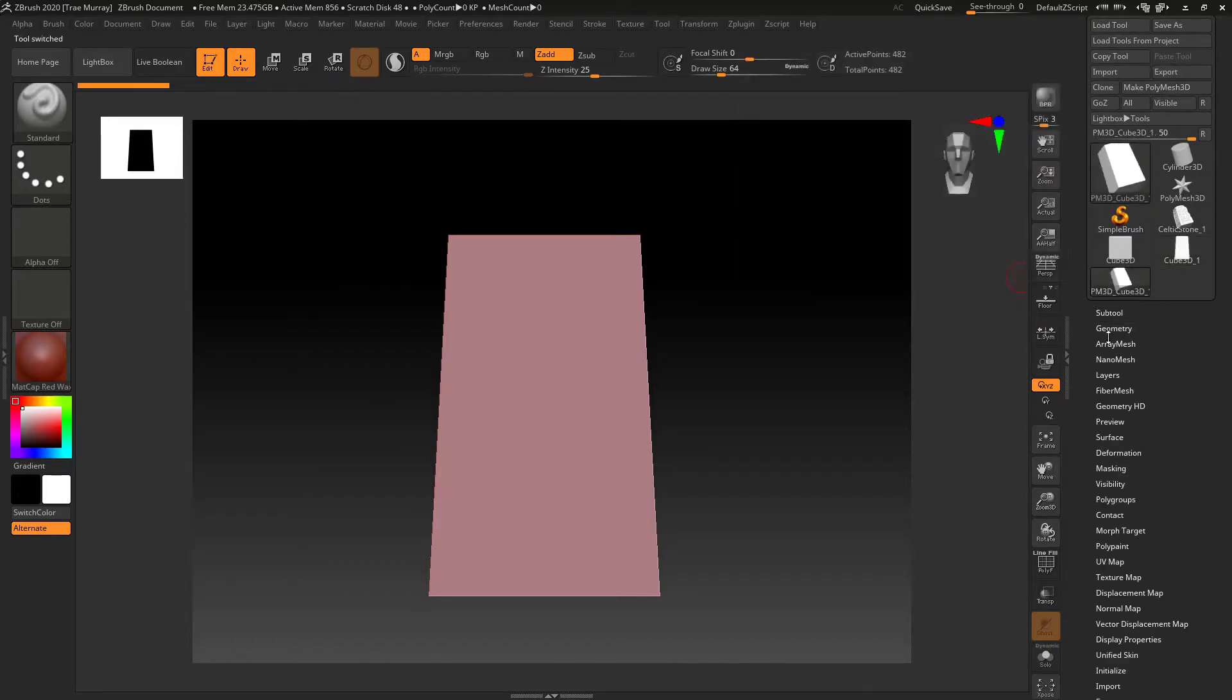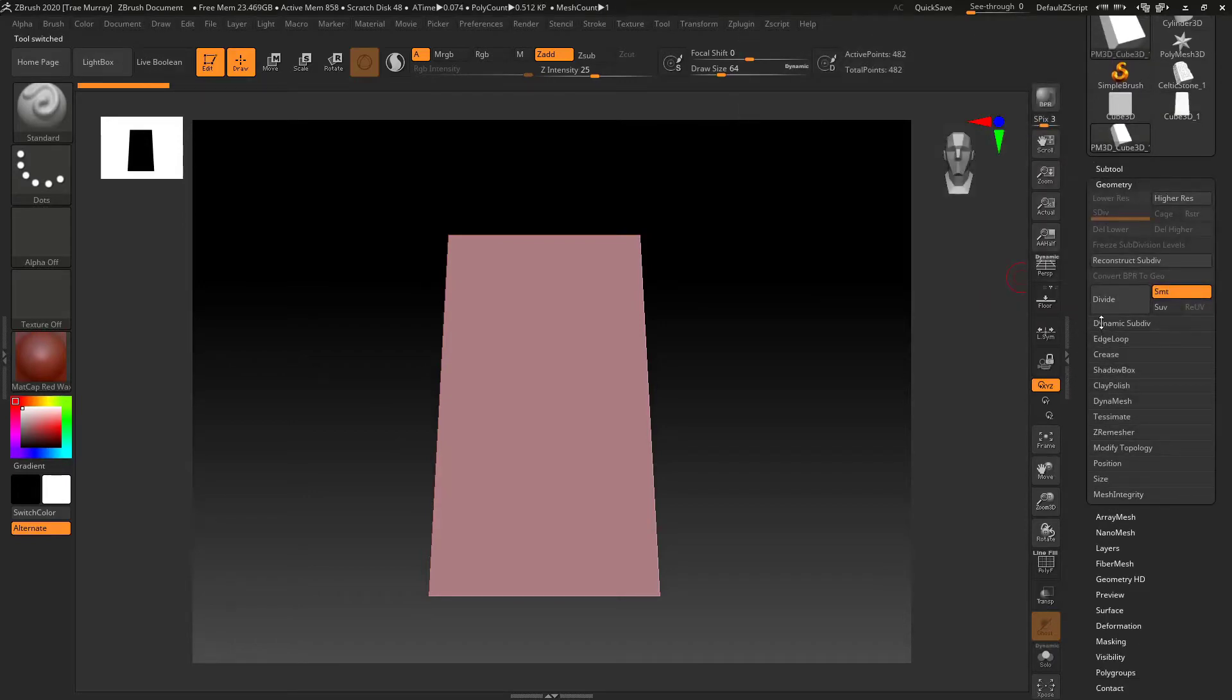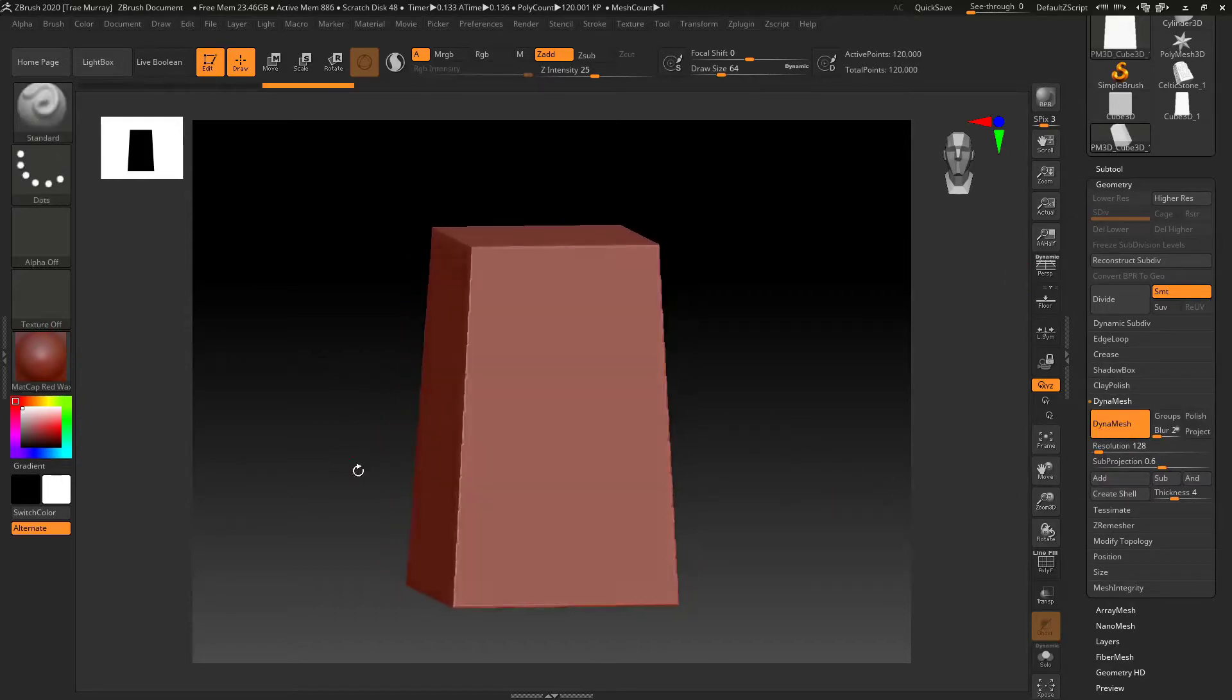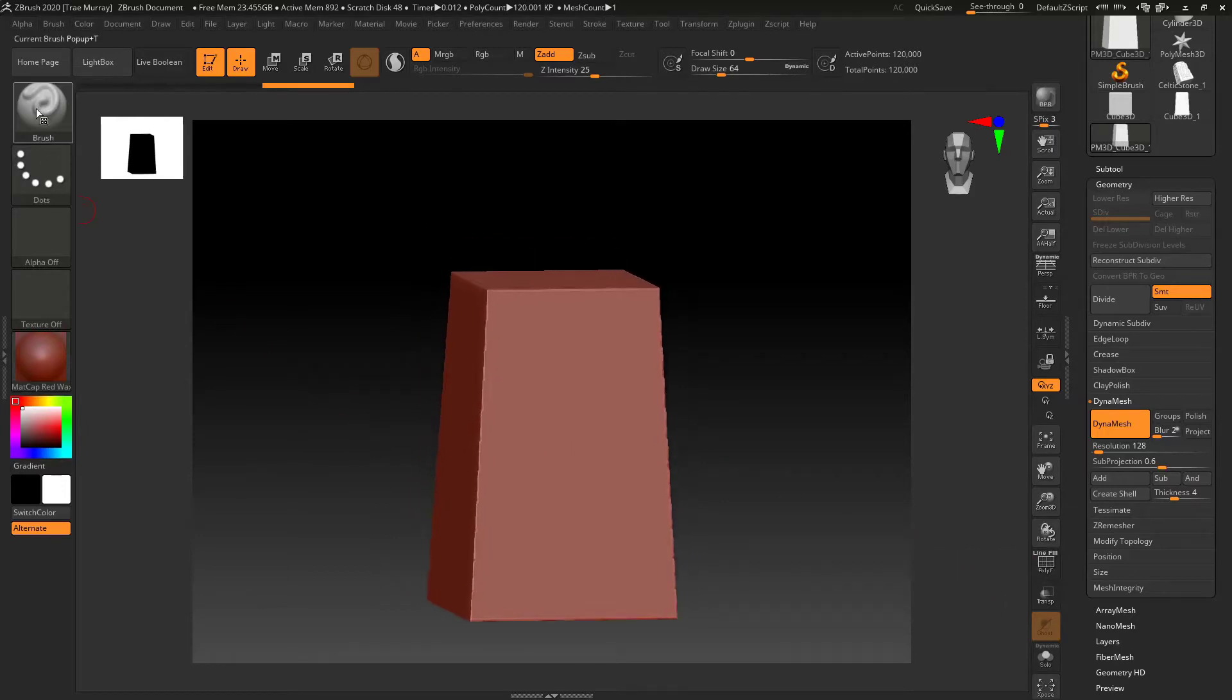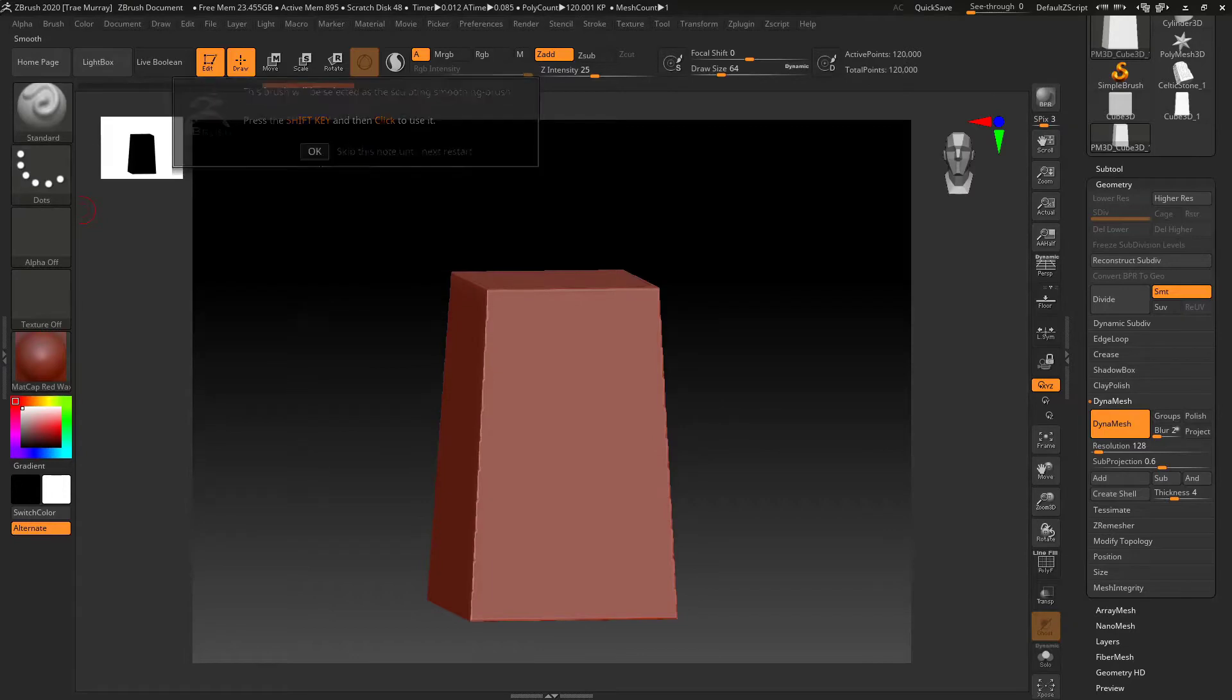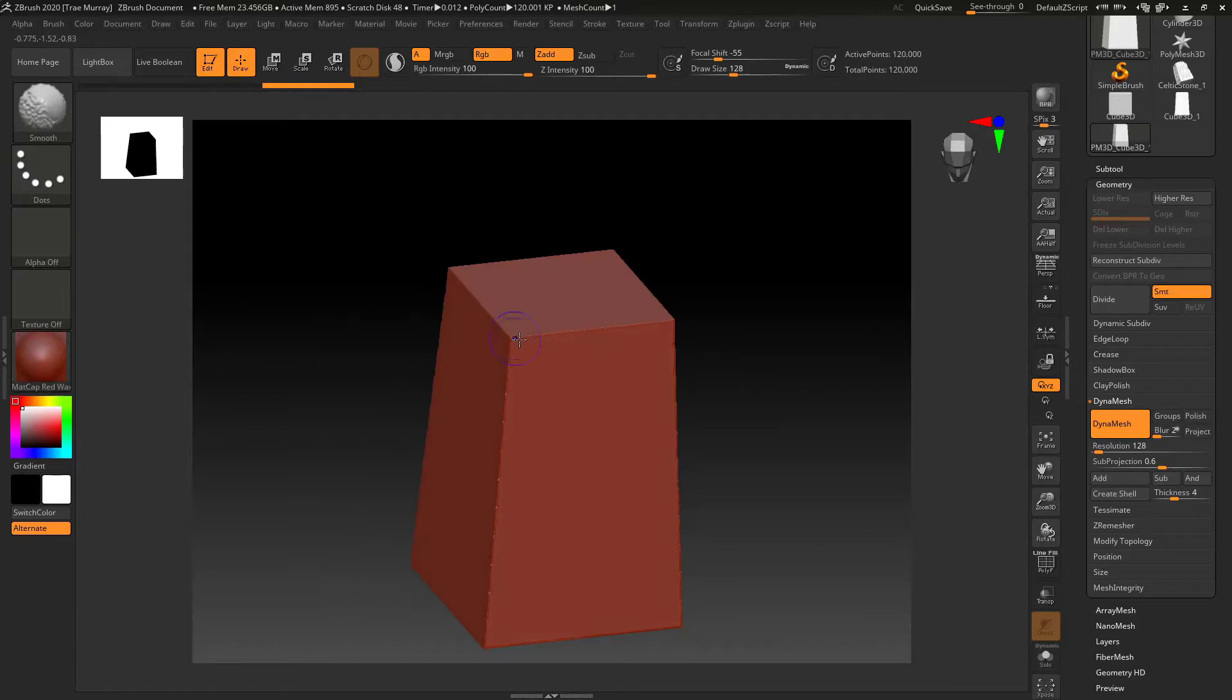And then make a poly mesh 3D so I can sculpt on it and then activate DynaMesh. So now I've got 120,000 points and I just want to go ahead and start sculpting. Go ahead and speed this up a minute.